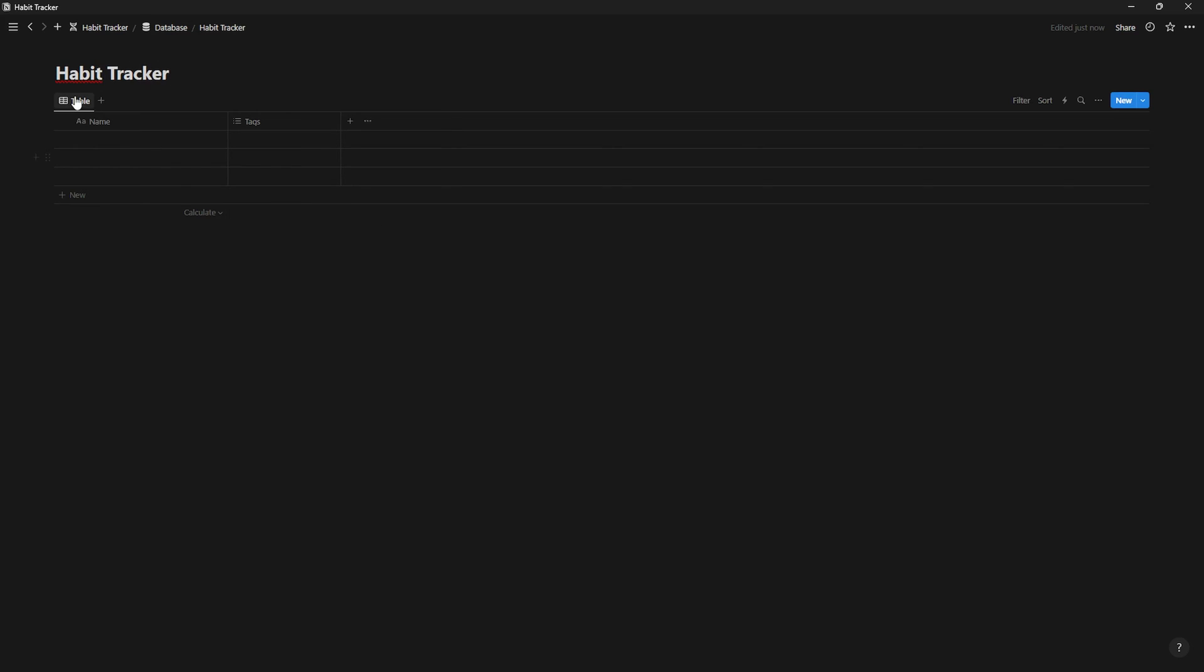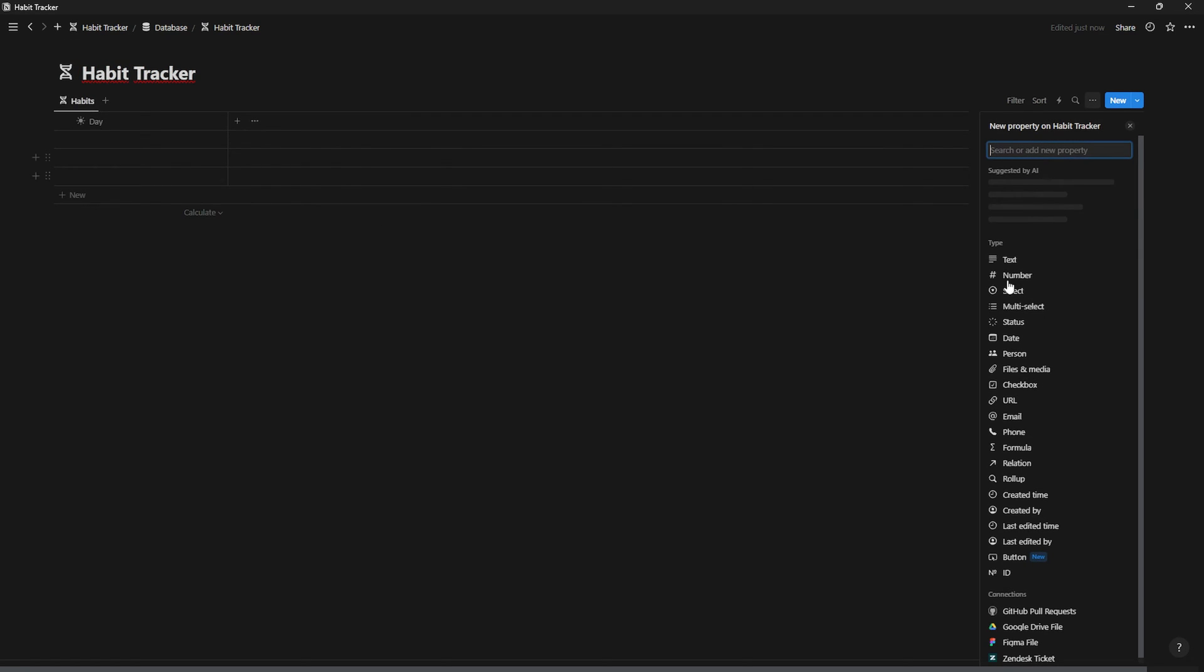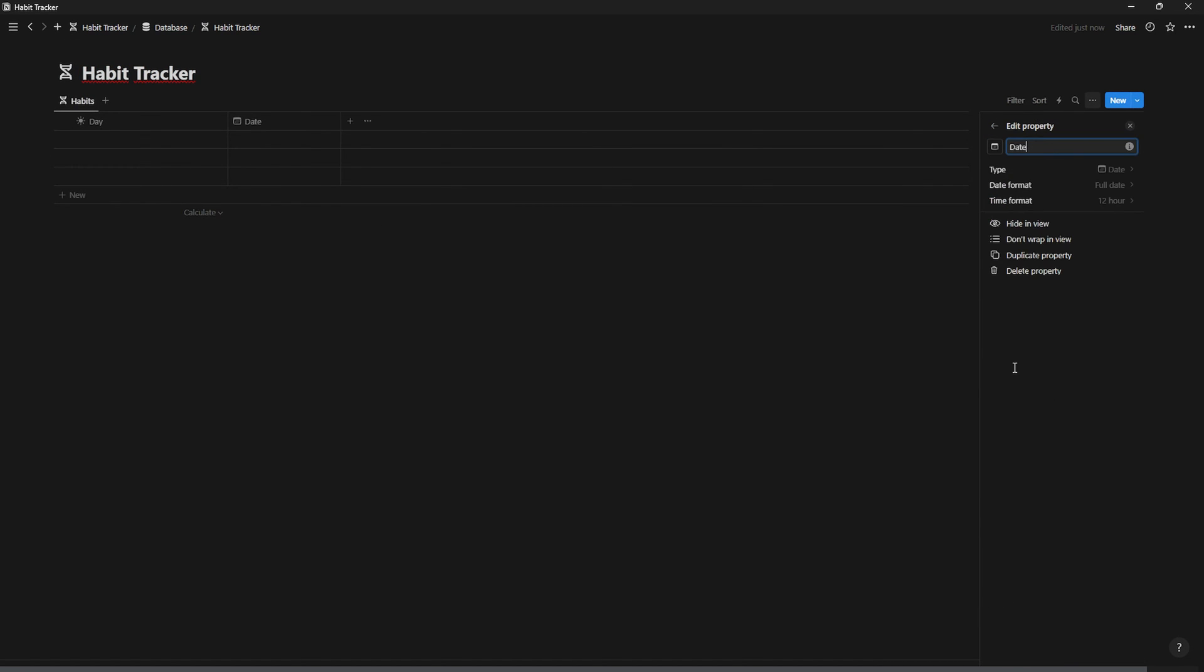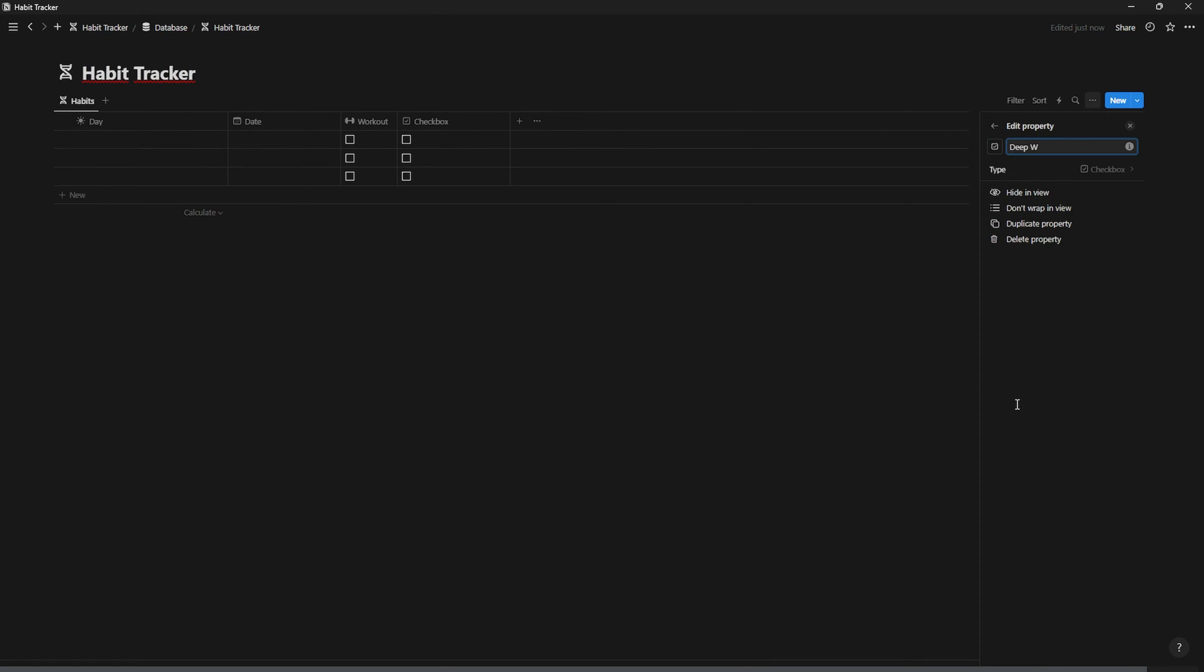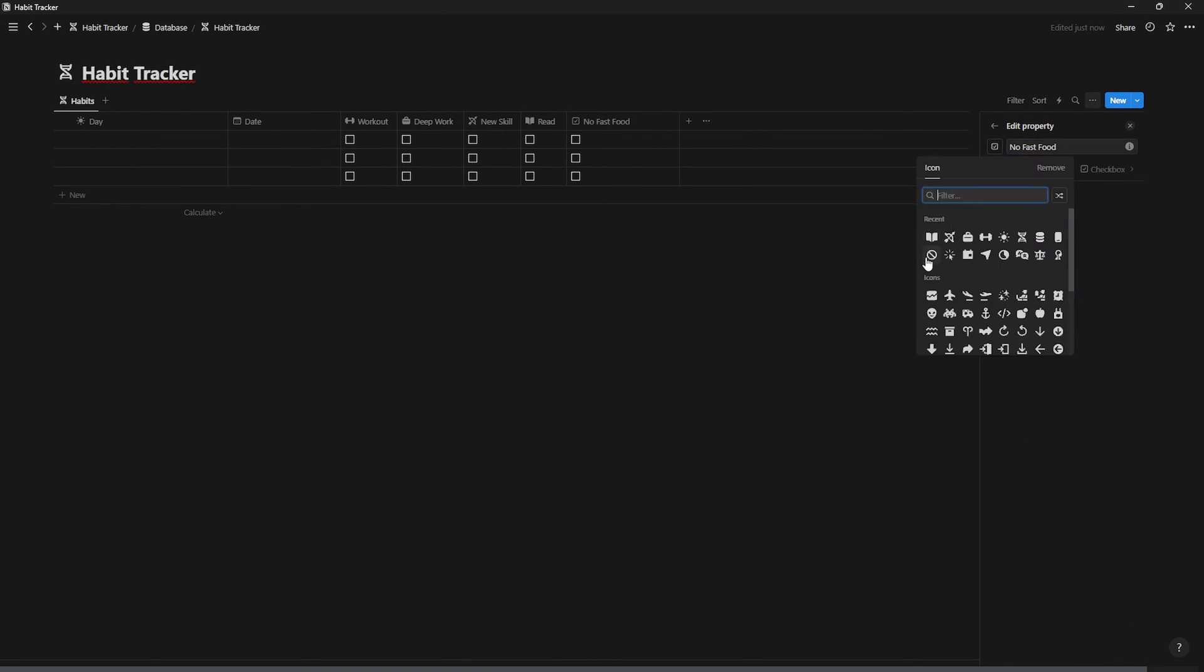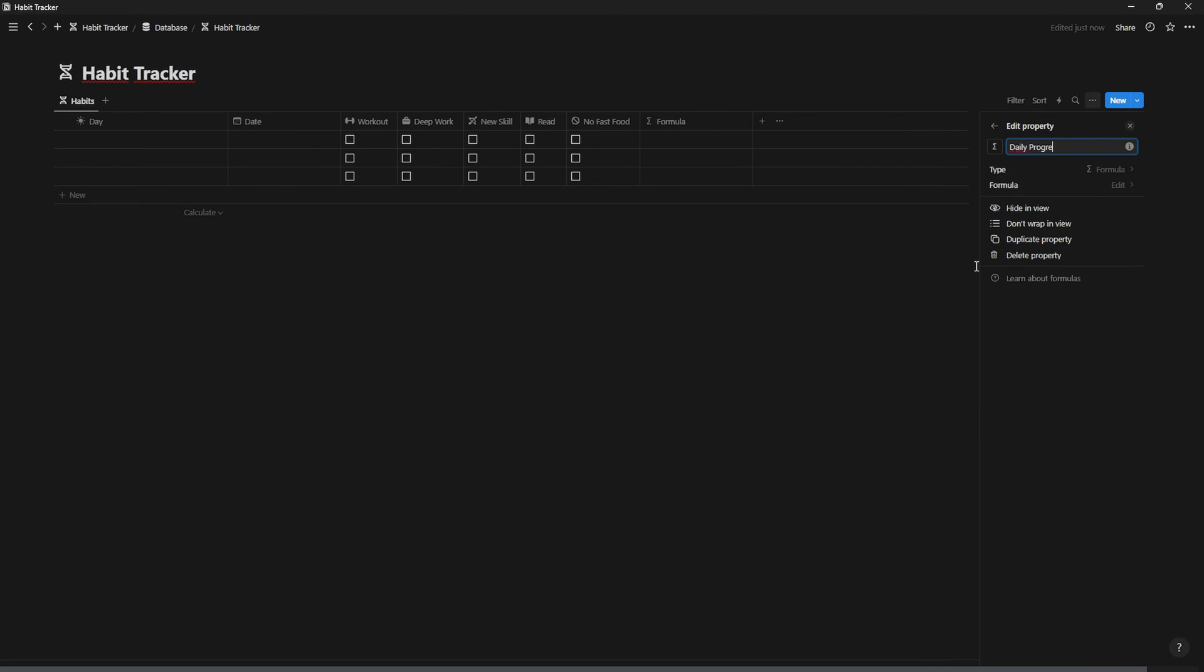We're gonna give it a title and an icon. Now, we're gonna create a date property, checkboxes for each habit that we want to implement, and a formula for our progress.